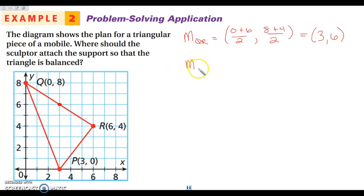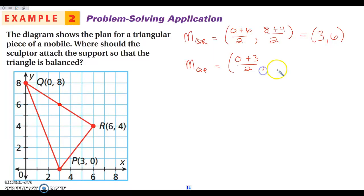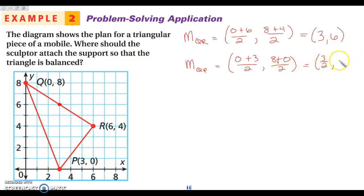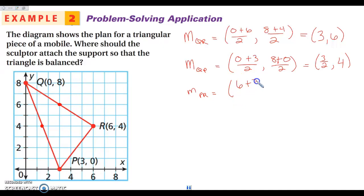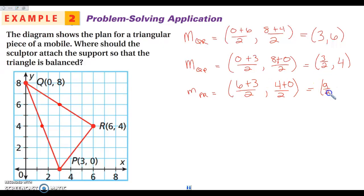Then we can look at the midpoint for QP. Adding our x's: zero and three divided by two. And then eight and zero: eight plus zero divided by two. This gives us three-halves, and eight divided by two is four. So we go over one and a half, up four — here's the other one. Then we have one more: the midpoint of PR. Six plus three divided by two, and four plus zero divided by two. Six plus three is nine, so that's nine-halves, which is four and a half. Four divided by two is two. So we go over four and a half, up two.